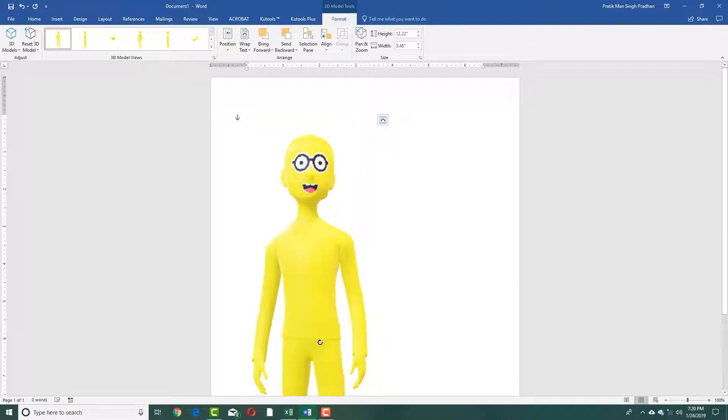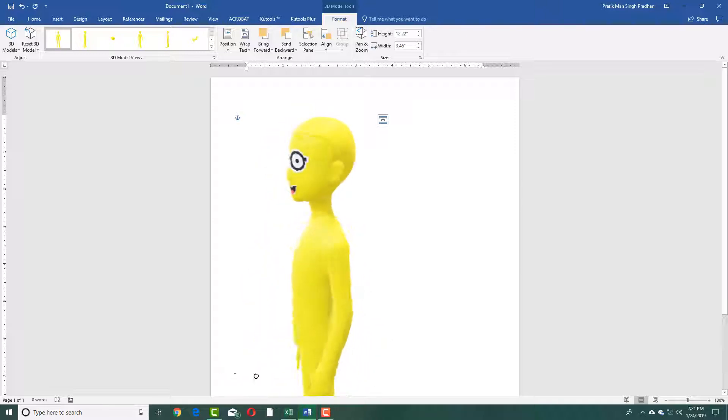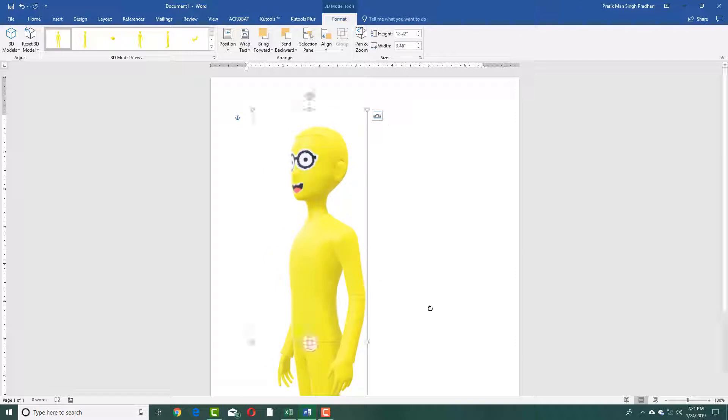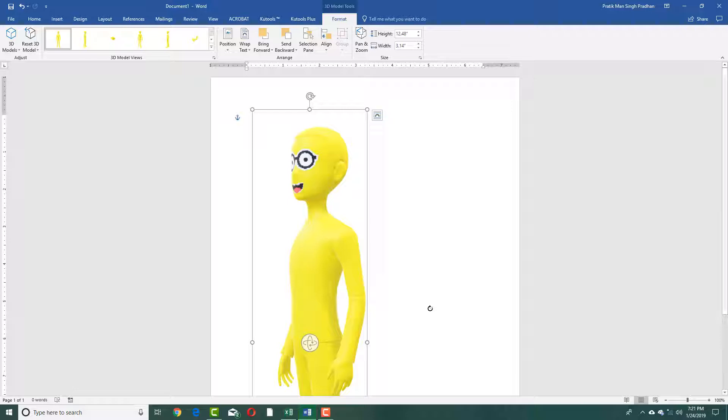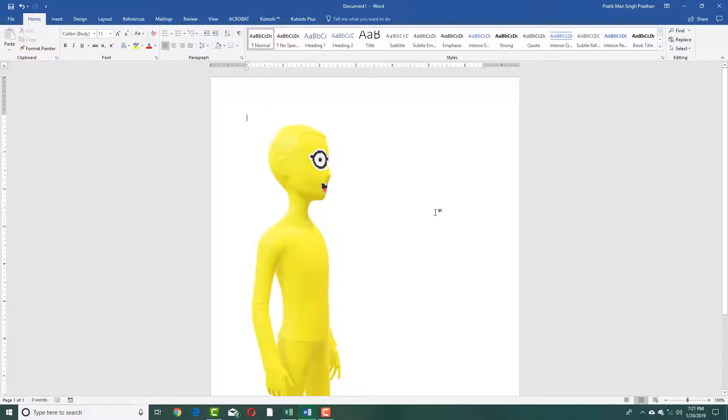So the things that you make in Paint 3D can be imported right here in Microsoft Word. If you want to make an interactive document with 3D models in it, an interesting document, then that is how you import models from Paint 3D.